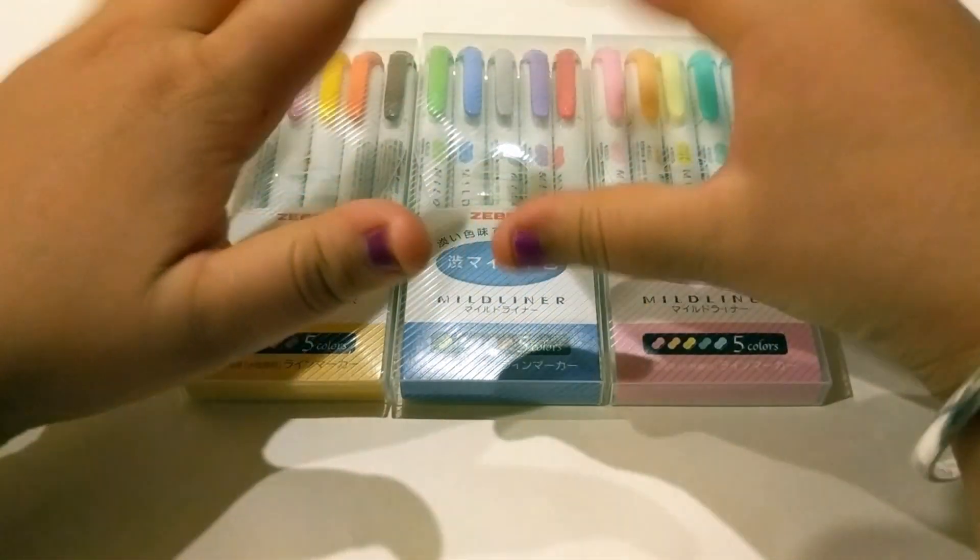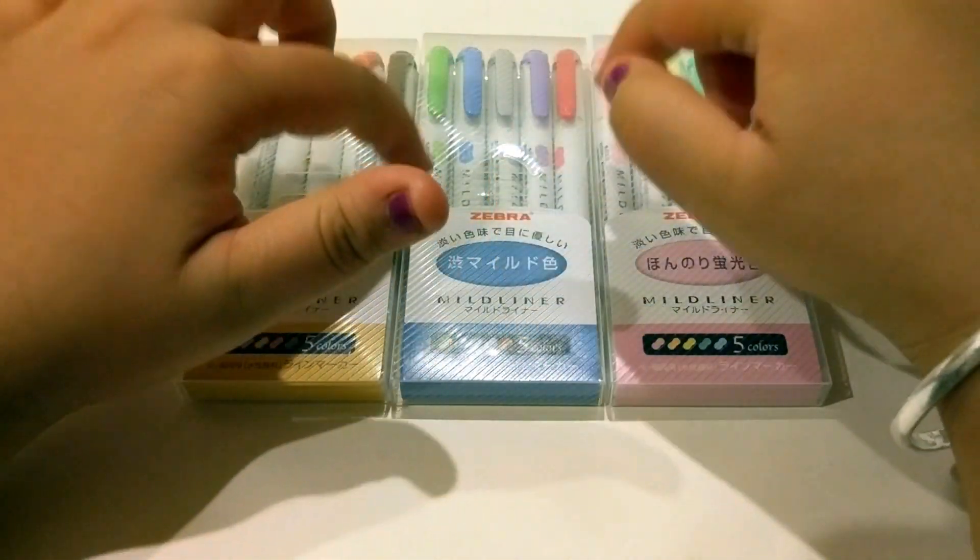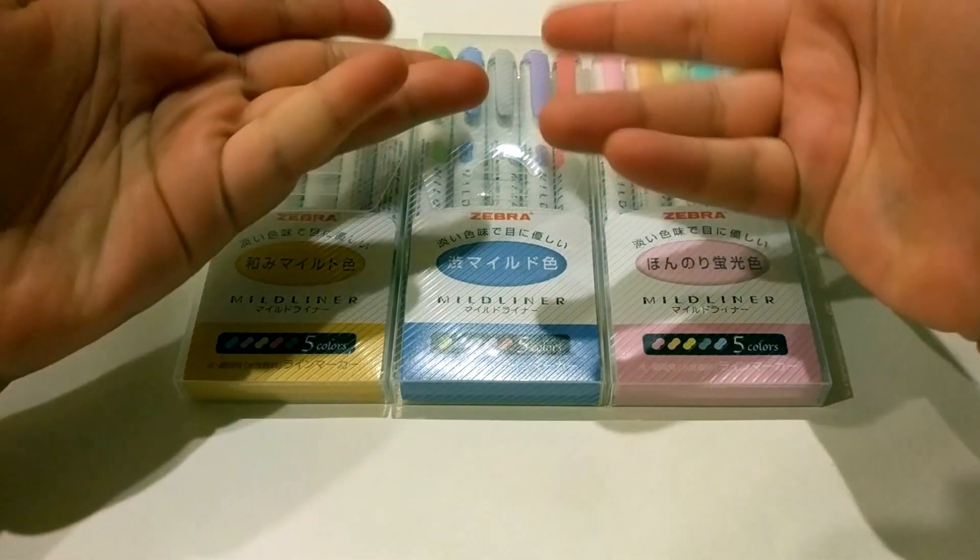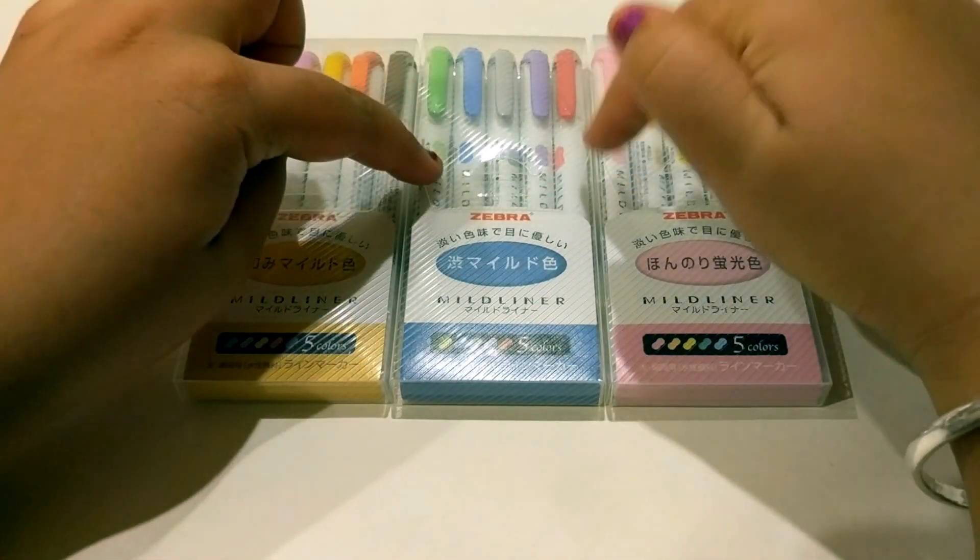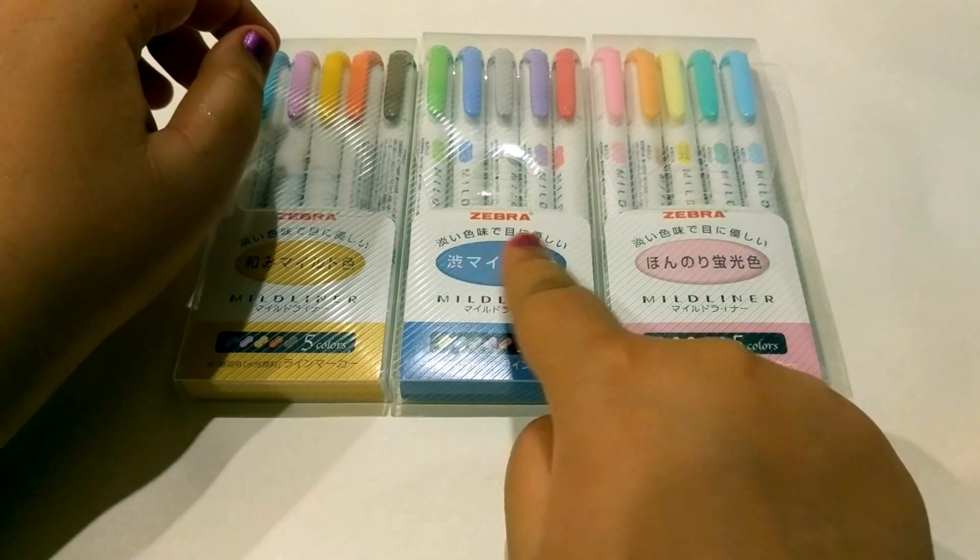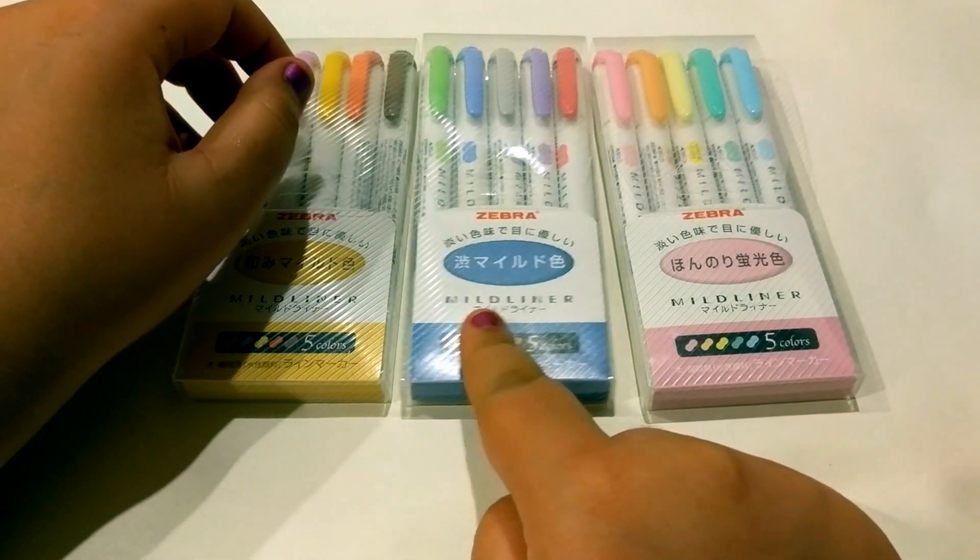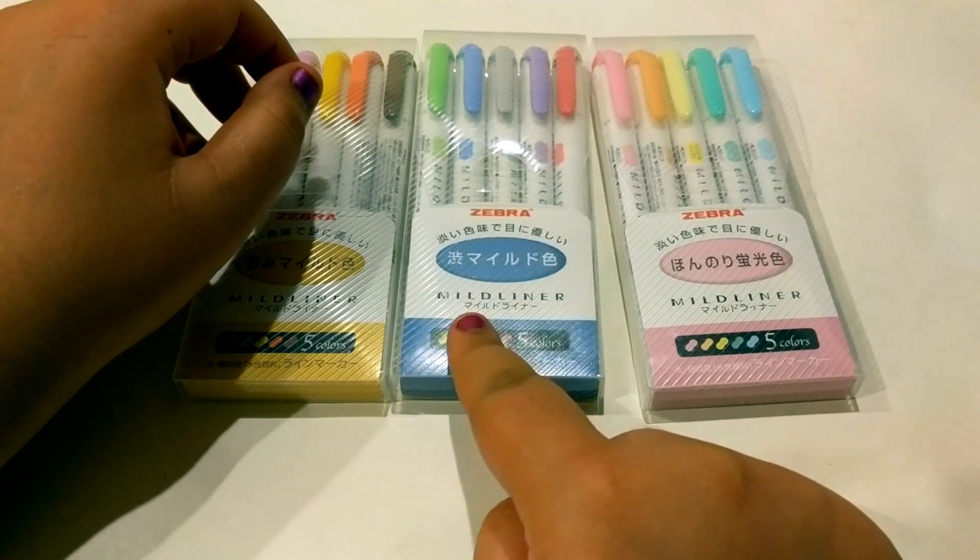Hey guys, what's up? I'm Studying Mary and today I'm back with another video on the Zebra Mildliners review.